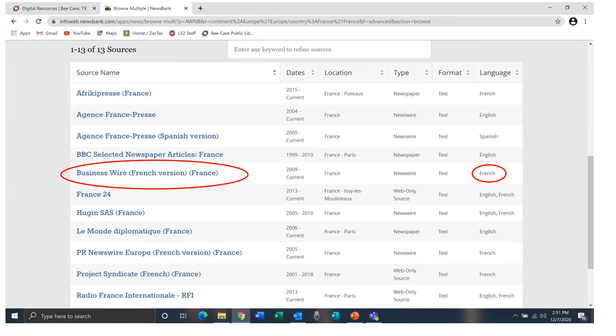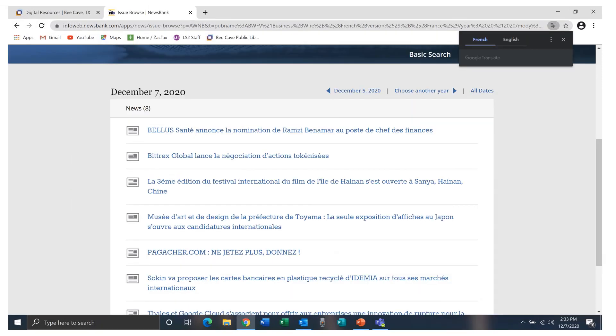Now let's go back and choose a source that identifies the language as French. You can see that the articles are now written in French.